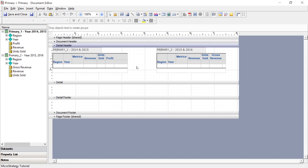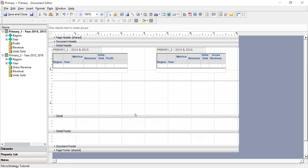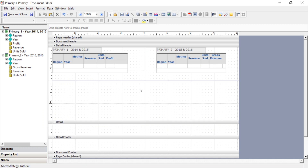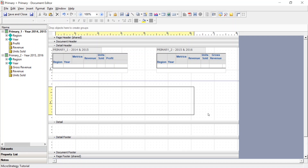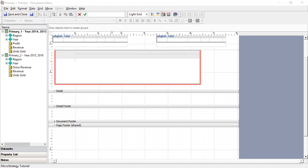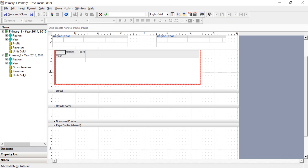We're going to create a new grid and blend data between these two data sets. Let's right-click, select insert section below, then go to insert, grid, and draw a grid on the screen. Now we're going to drag the year attribute over to our grid. Then let's drag profit, which only exists in our primary one data set. And now we'll try to drag gross revenue from our primary two — but you'll notice we cannot drag it. It does not allow us.